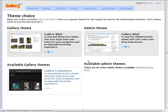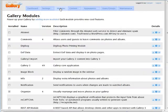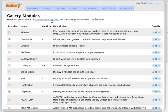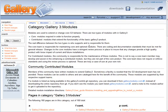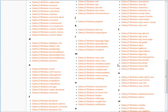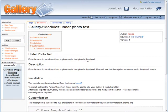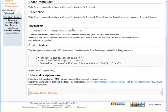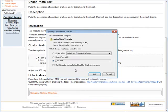I'm not going to use that theme, I just wanted to demonstrate it. Now let's talk about modules. To add a module you can click to power up your gallery by adding more modules — it takes us to the modules page. Let's install one of these modules so you can see how they install. Let's go to 'under photo text.' We click on it, download it — it tells you what it does first. We download the module to our desktop and then we're going to unzip it.